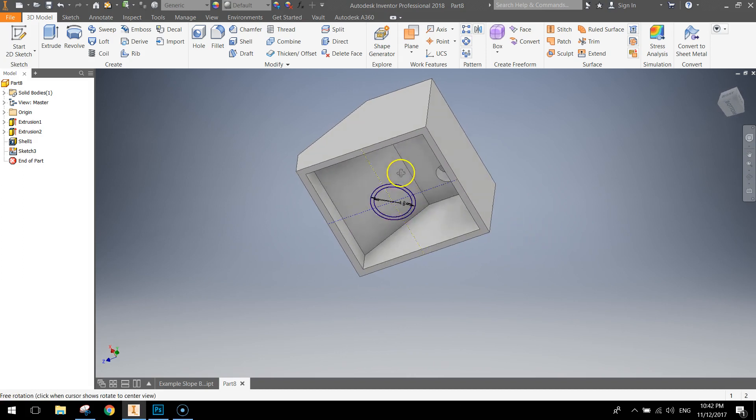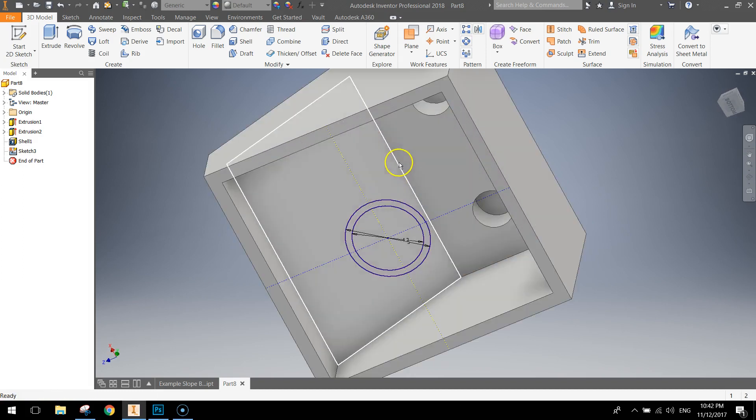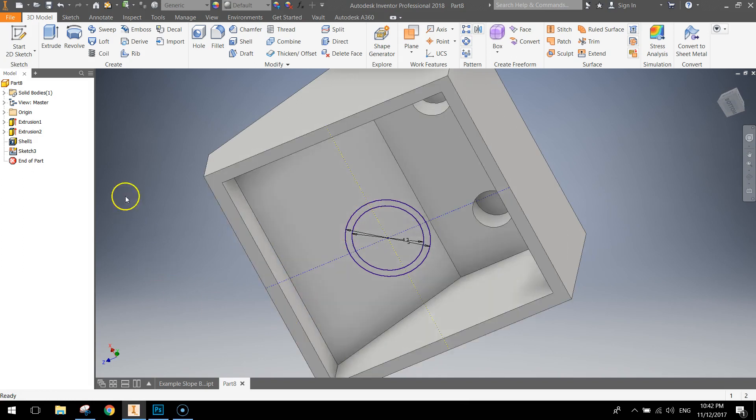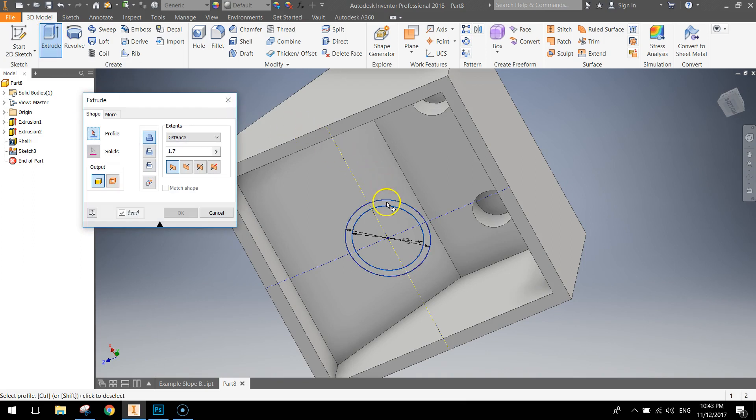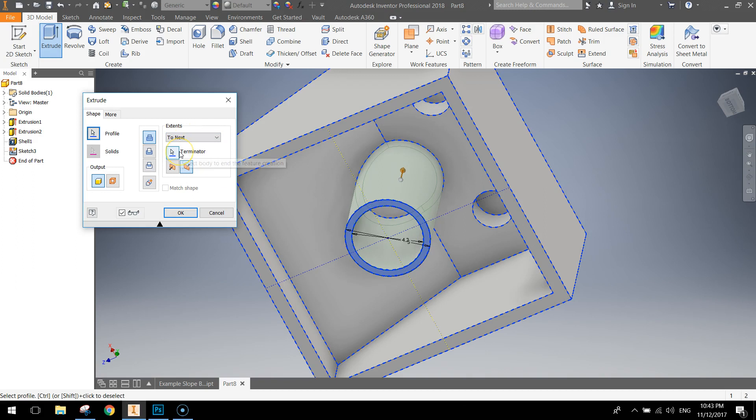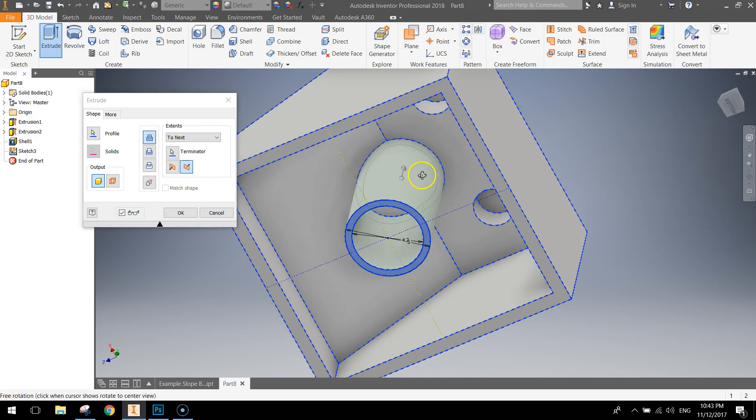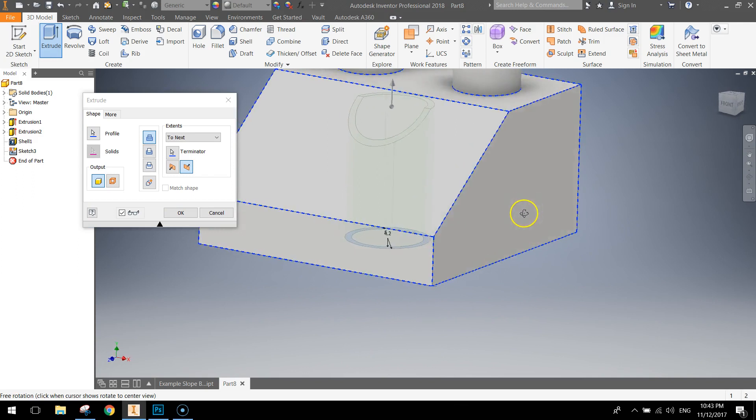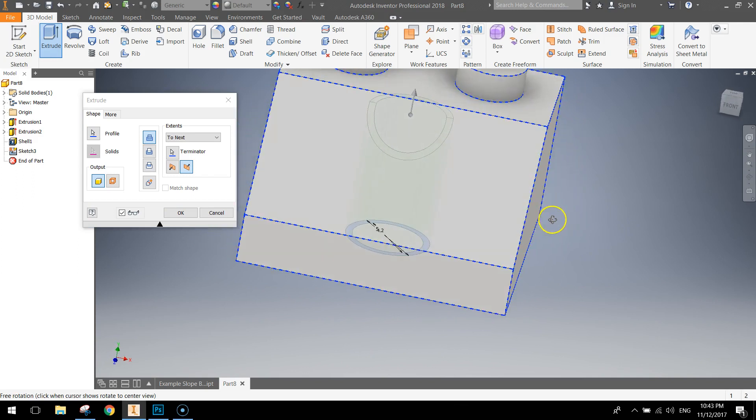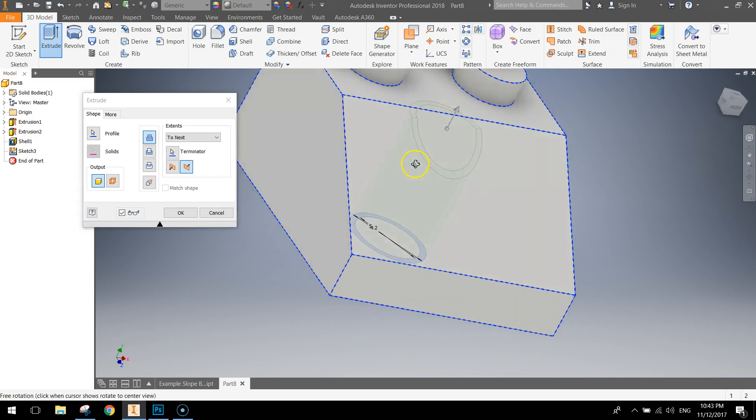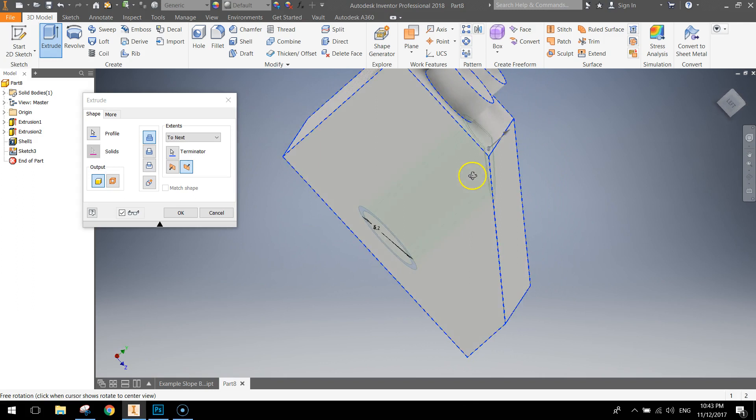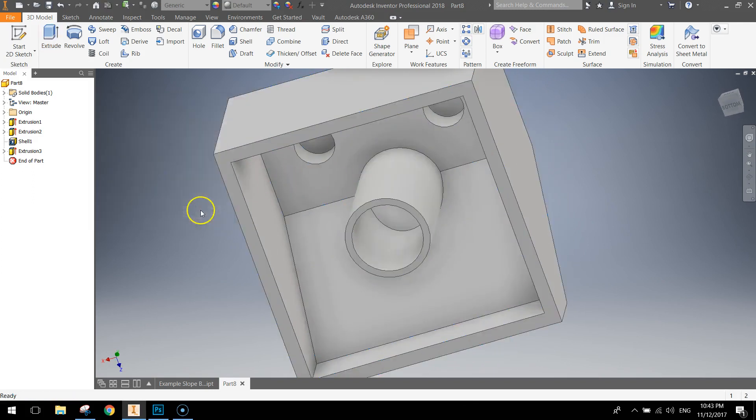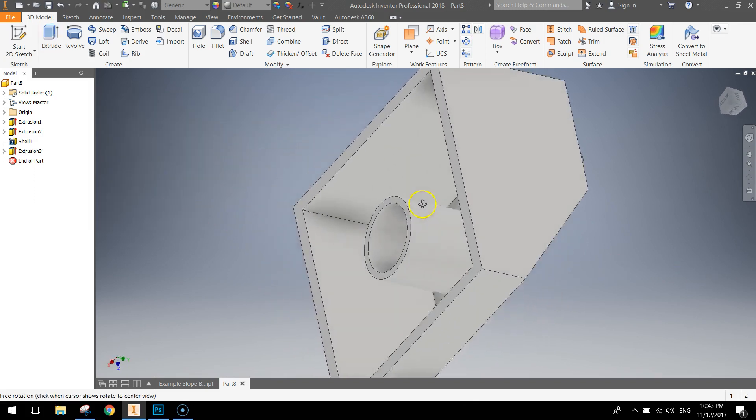What we need to do now is extrude it up to wherever it hits the next face. So there's a way of doing this. It's going to make sense when I do it and you'll see what's going to happen. If we click extrude and click on this circle. What we're going to do is instead of setting a distance for it to extrude, we're just going to say to next. And what that does is it flips it around and it's now extruding itself all the way until it hits this face. So you can just see that through there. When you click OK, you'll see now we've got our tube.